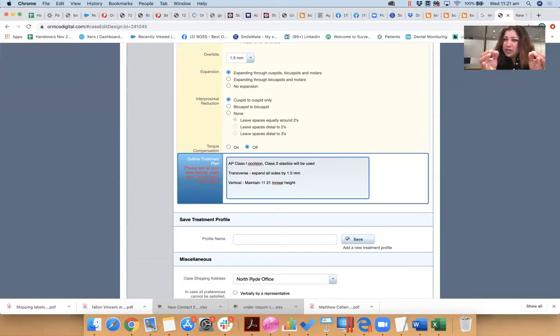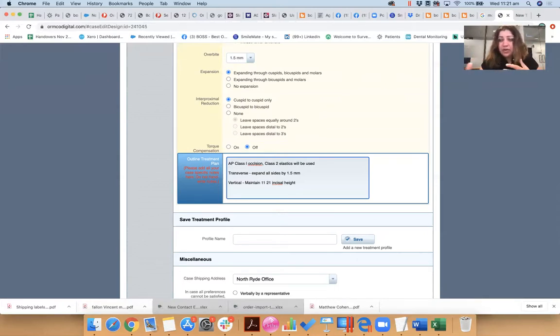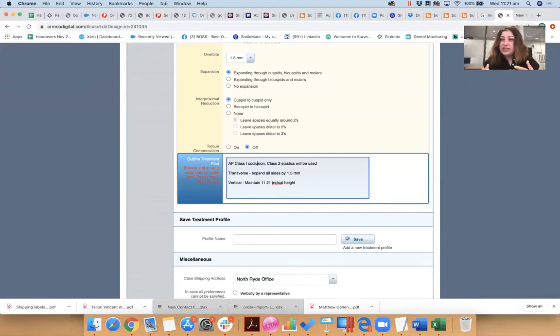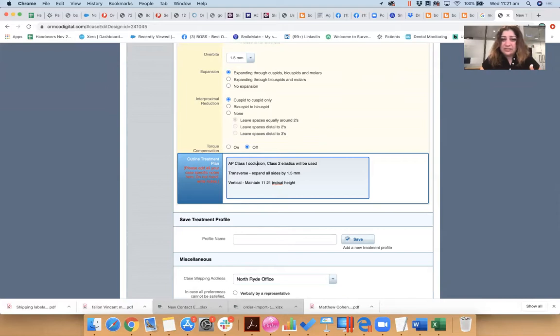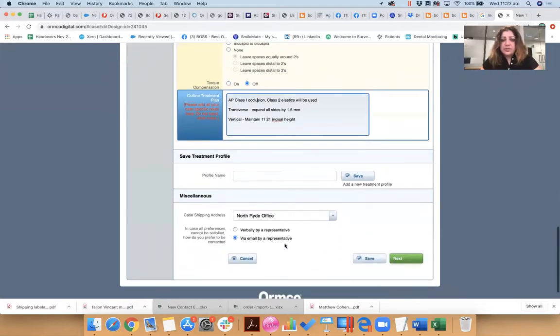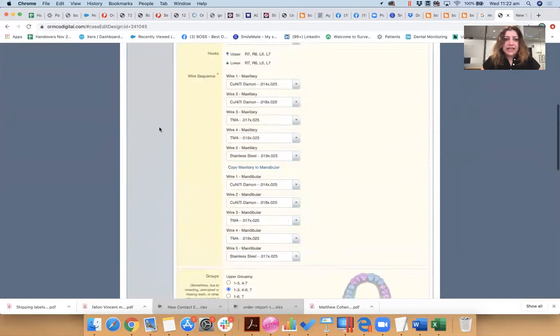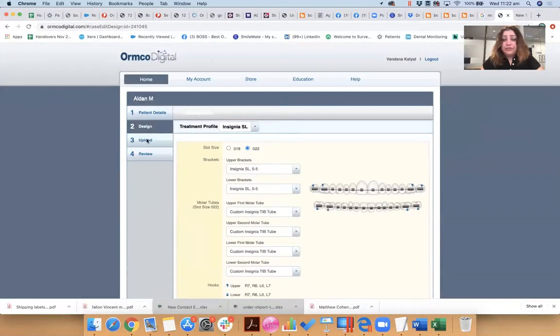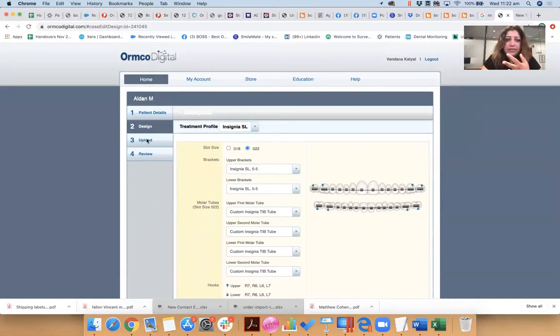And you might even tell them, you know, distalize my upper arch by one to two millimeters, mesialize my lower arch, or whether this happens biologically, we don't know. But the simulation at least can be created to the best level that you want to do. This is where you tell them, you know, and the next step is actually uploading your photographs, your STL files, and reviewing that and submitting the prescription.